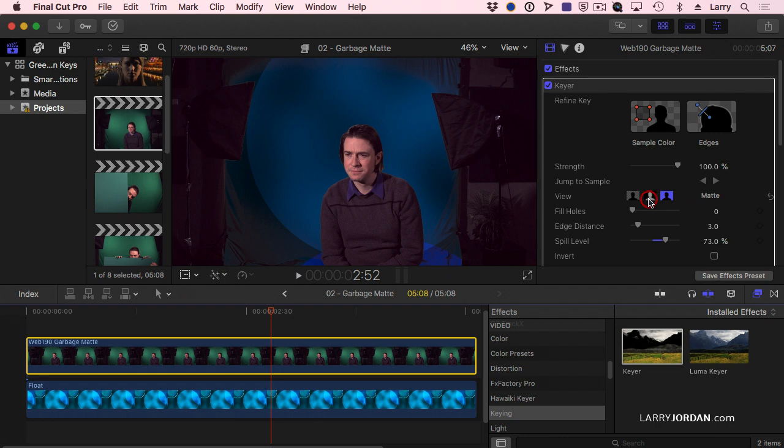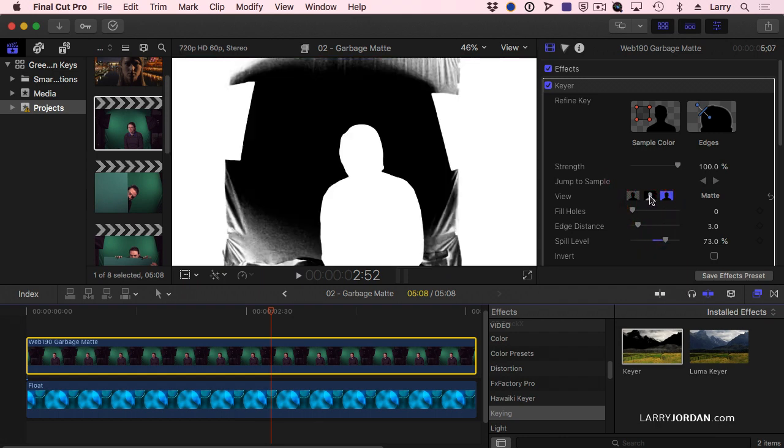Well, let's clean this shot up by going here. I need to have black around Andrew, and I don't have it yet.